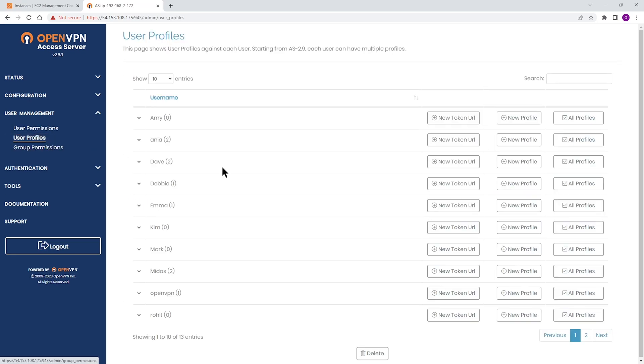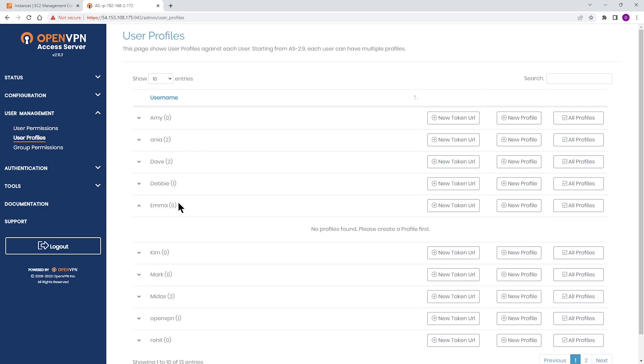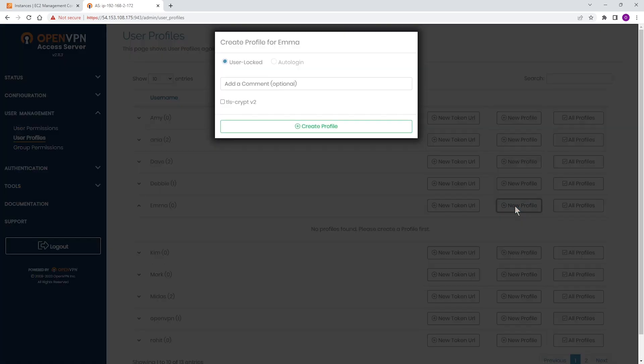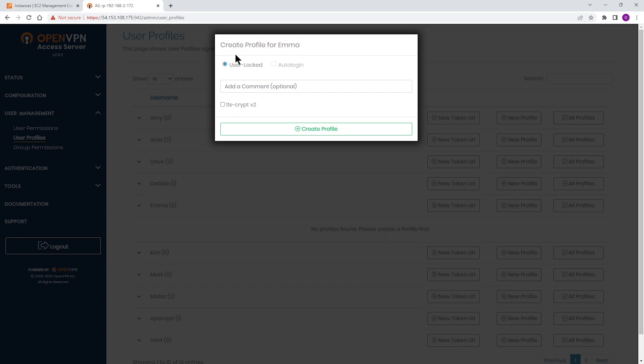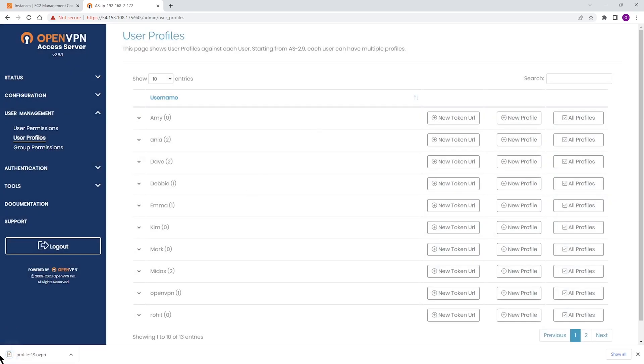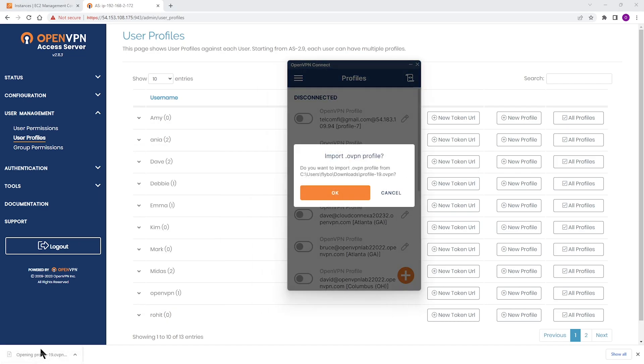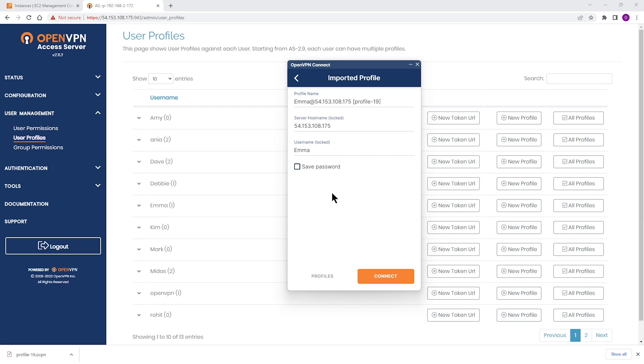Either you, as an administrator, can send the profile by going to user profiles and click on new profile button. Everything is set. You can just click on create profiles. And as you can see, the profile is downloaded. You can send it to Emma. Emma just double click and can import the profile into her connect app and then click on connect.